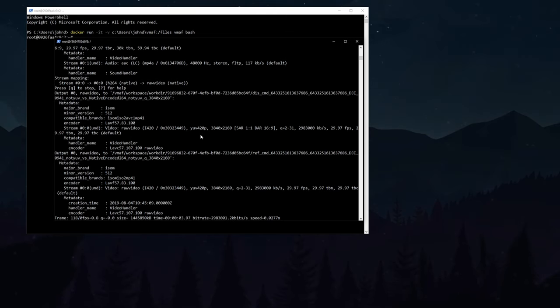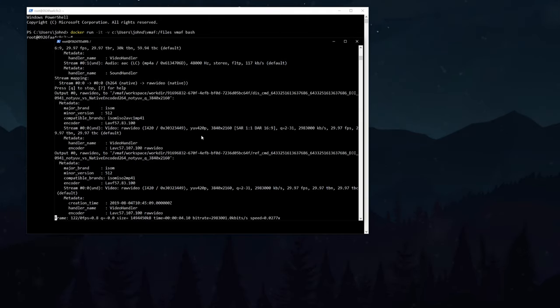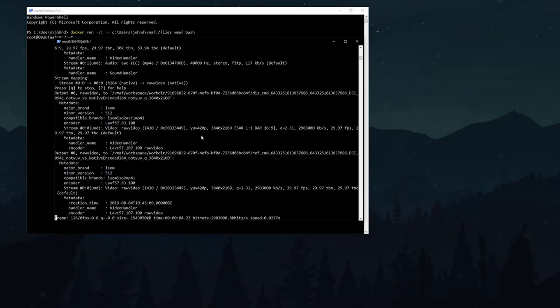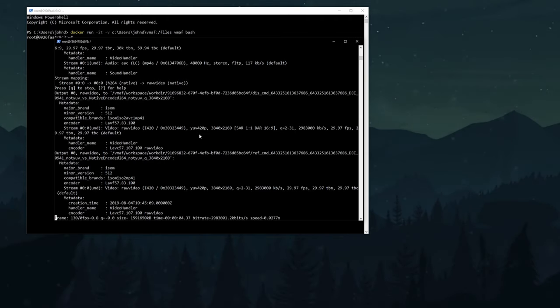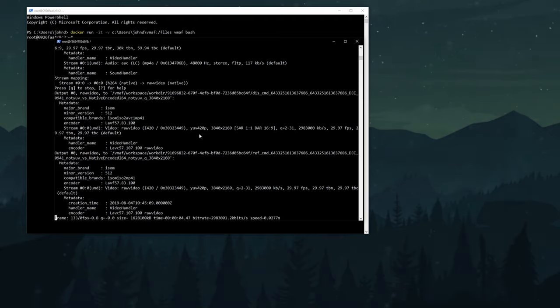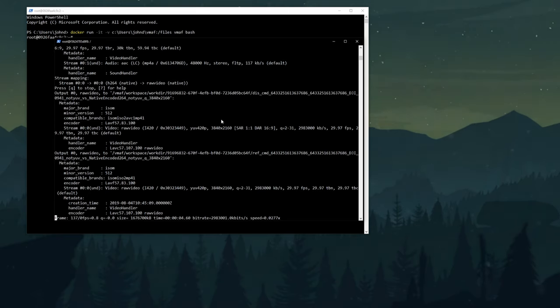Now I'm going to run the VMAF against three files. The first will be a native encoded, that's CPU encoded, DaVinci Resolve output file in H.264, and then I'll use the NVIDIA hardware encoder in my graphics card to create H.264, and then to create H.265. And I'll compare those three back to the original file and see which one holds up in quality best.